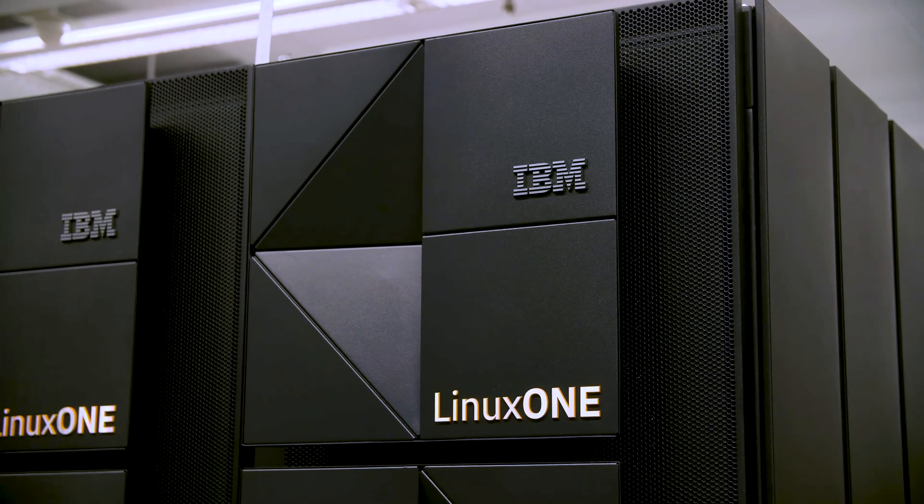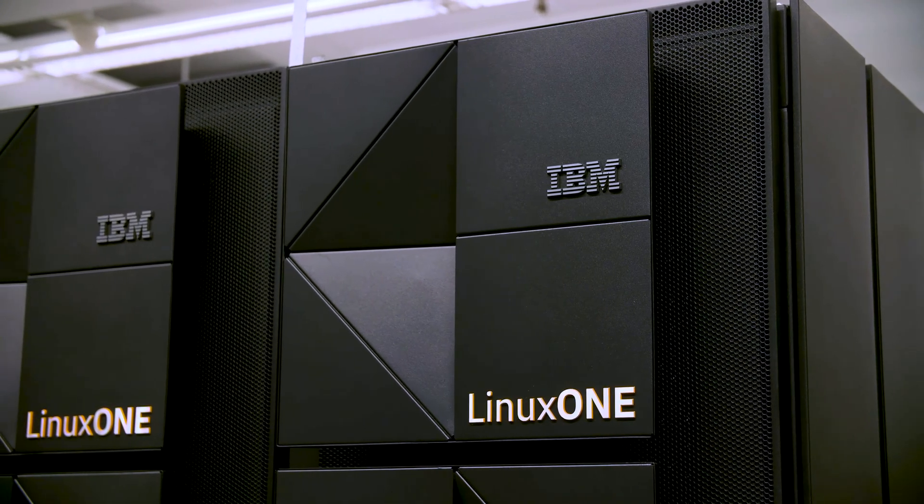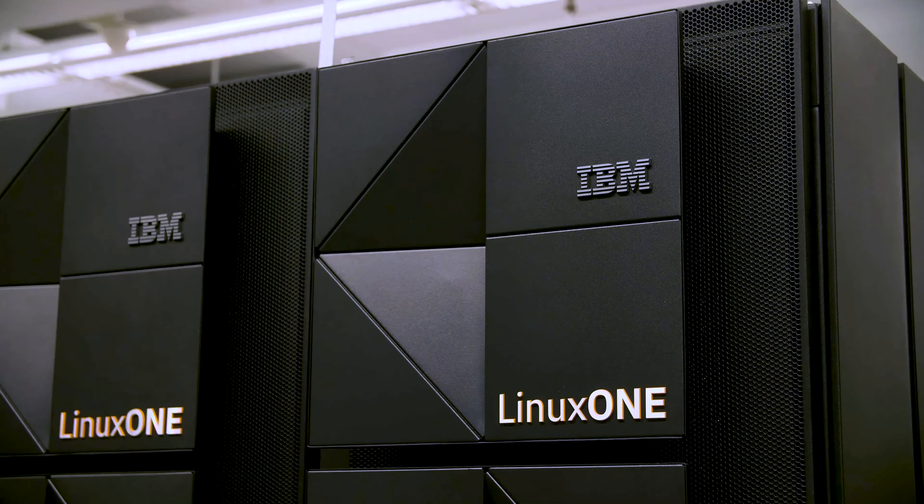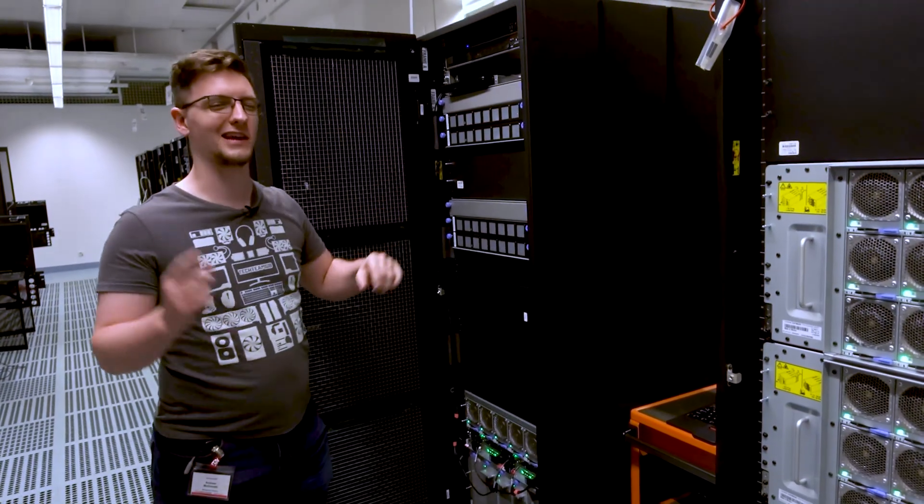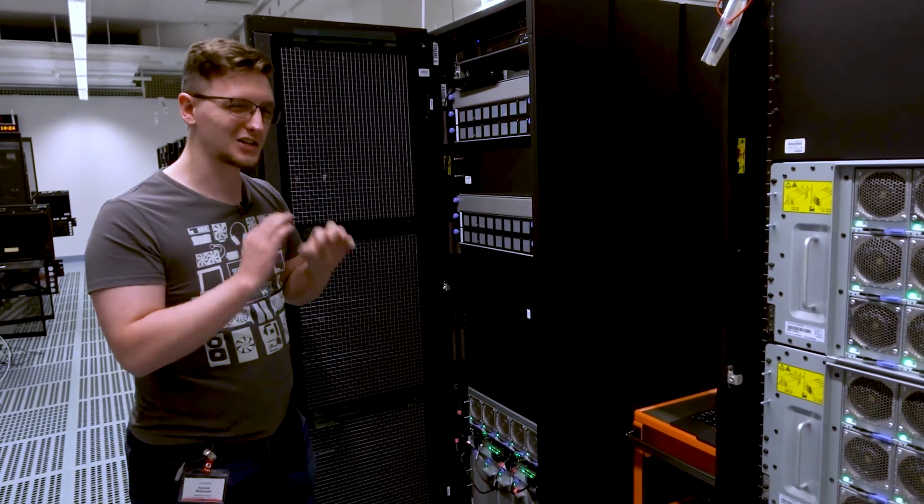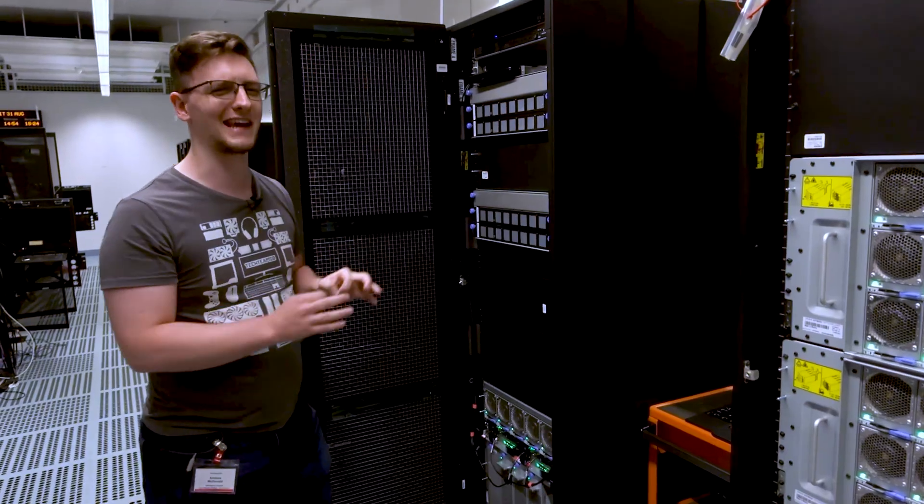In here is a collection of both compute drawers and, in the one next to it, I/O drawers, as well as the management computers and power delivery. But let me take you around the back so we can see what's really in here.